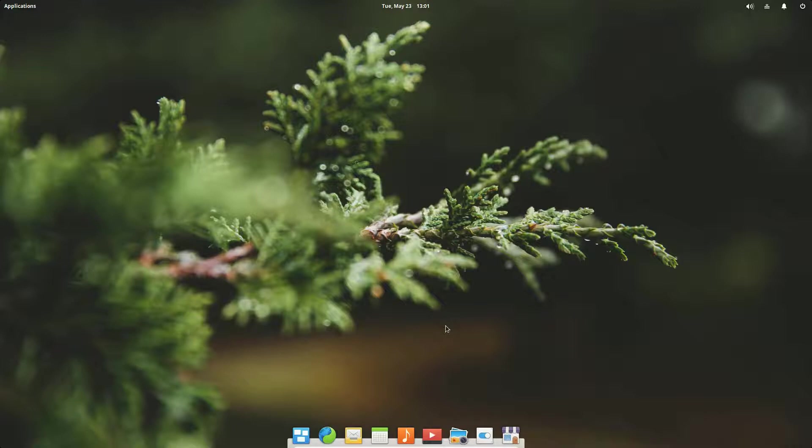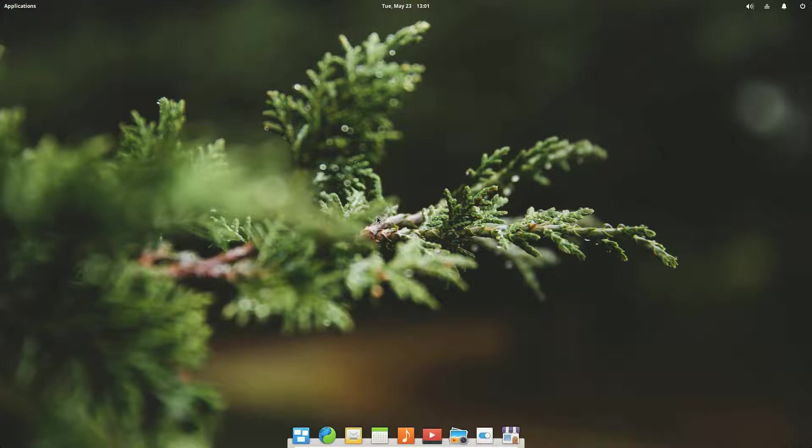The claim to fame of elementary OS is the clean look and the intuitive interface of Pantheon. I do remember mentioning that in the last time I looked at elementary OS that I was very impressed with its cleanliness and I love the clean desktop look and the attention to detail.